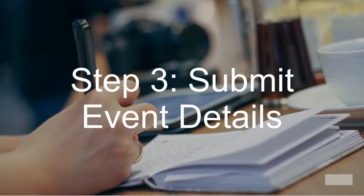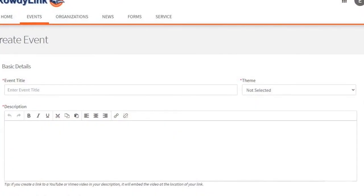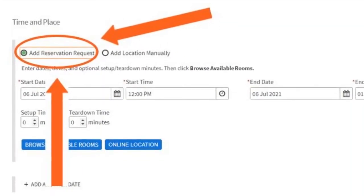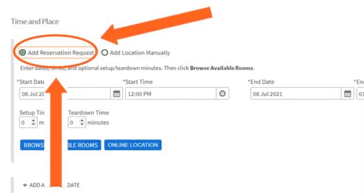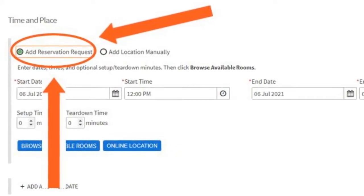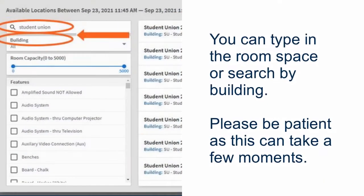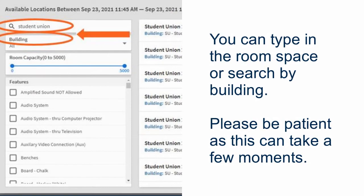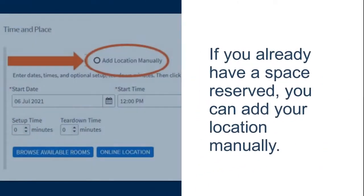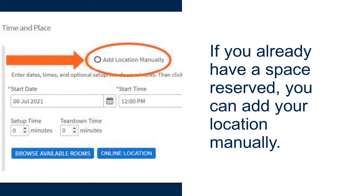Step three: submit event details. Enter basic event details such as event title and description. Under the Time and Place section, you will see Add Reservation Request — this is where you can see all available space on campus. You can type in the room or space you're looking to request, or search by building. If you already have a space reserved, you can add your location manually.